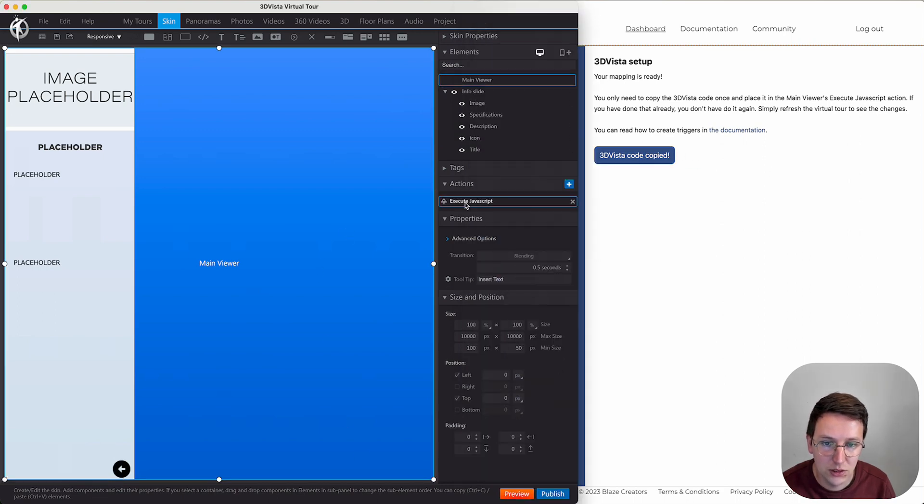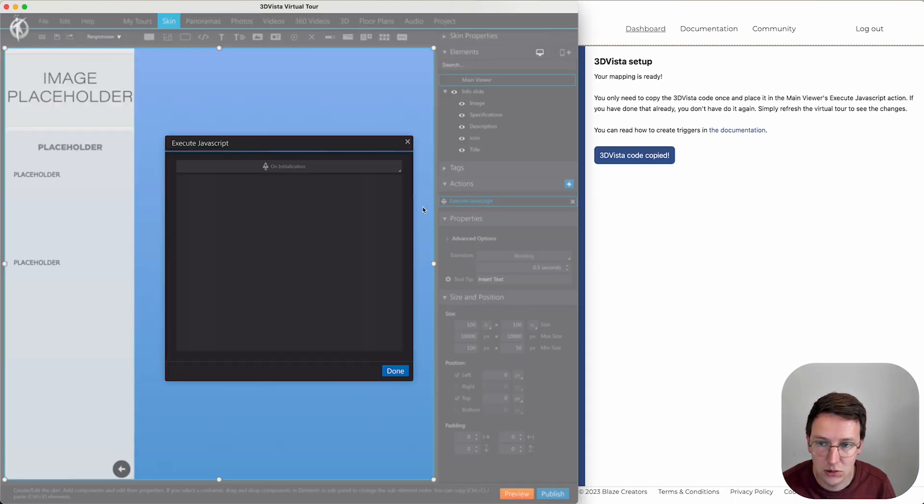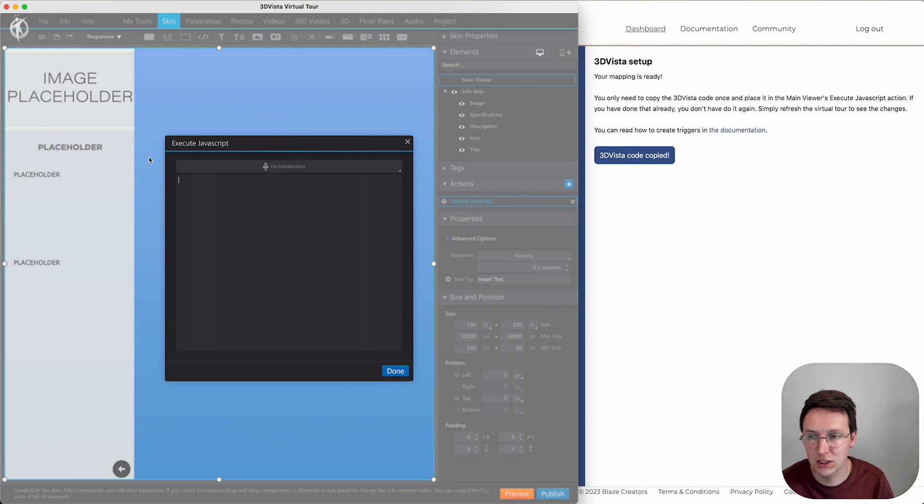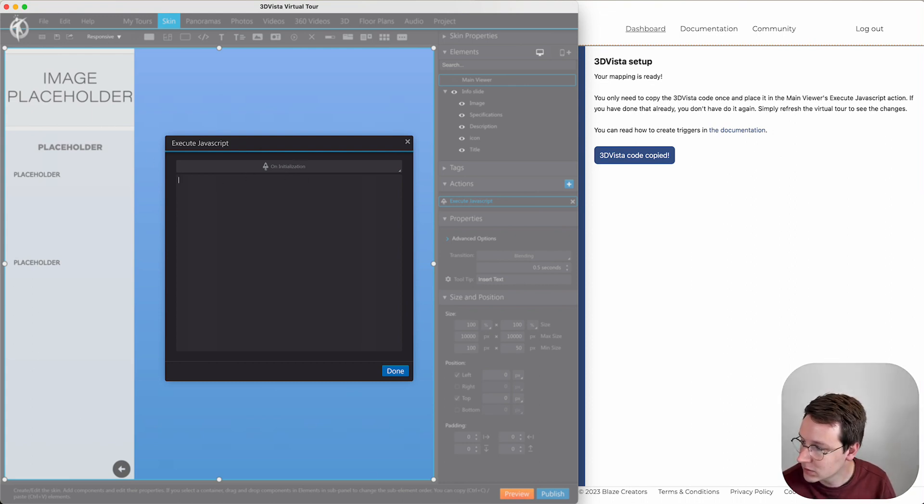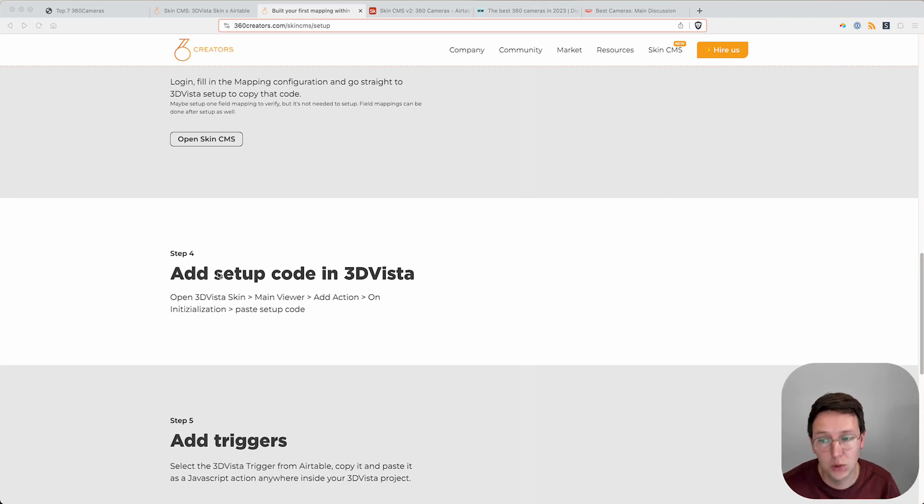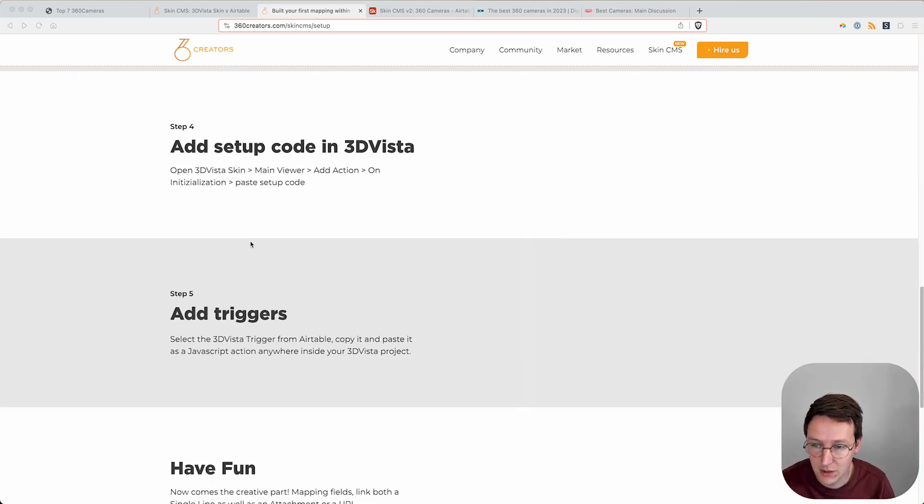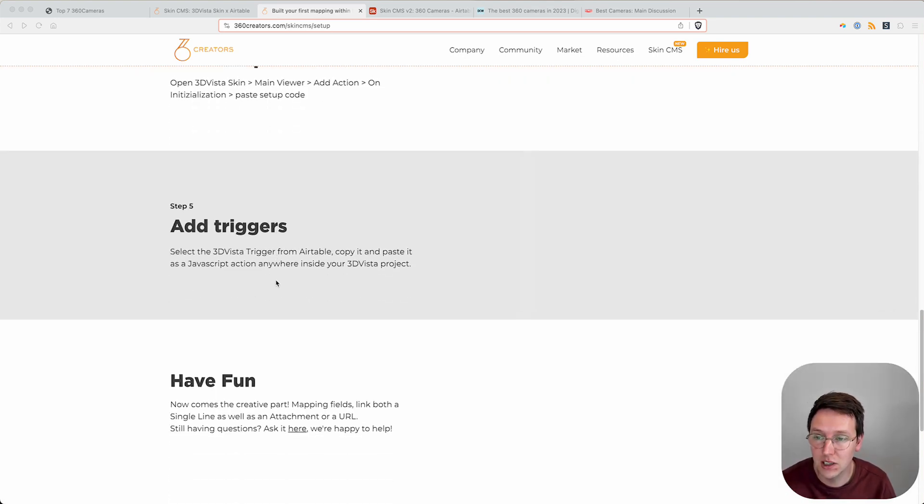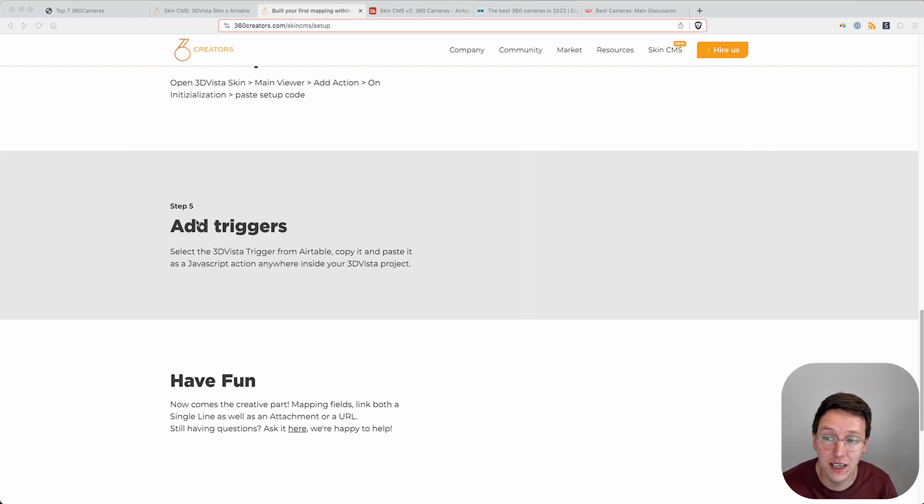We go to the 3D Vista setup, we copy this code. We go to the main viewer, execute JavaScript on initialization, and here we paste in the code. Pasting in the code was step number four. So now the only last thing we got to do is adding in the triggers.